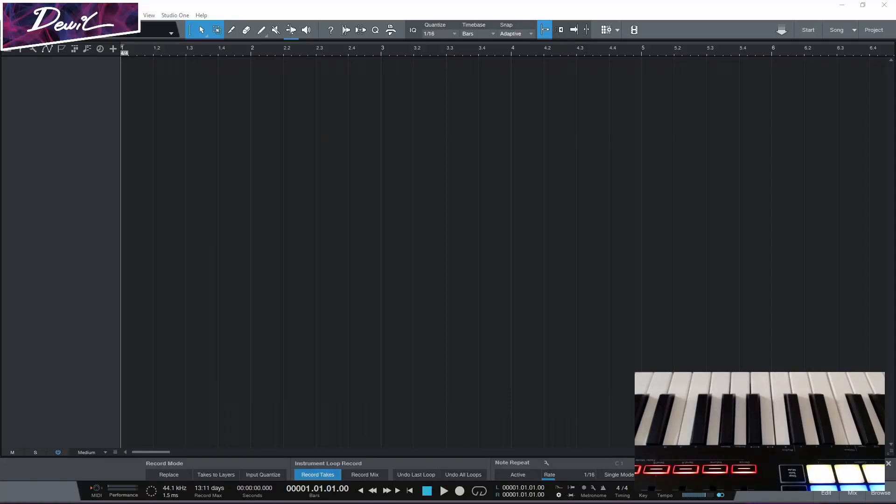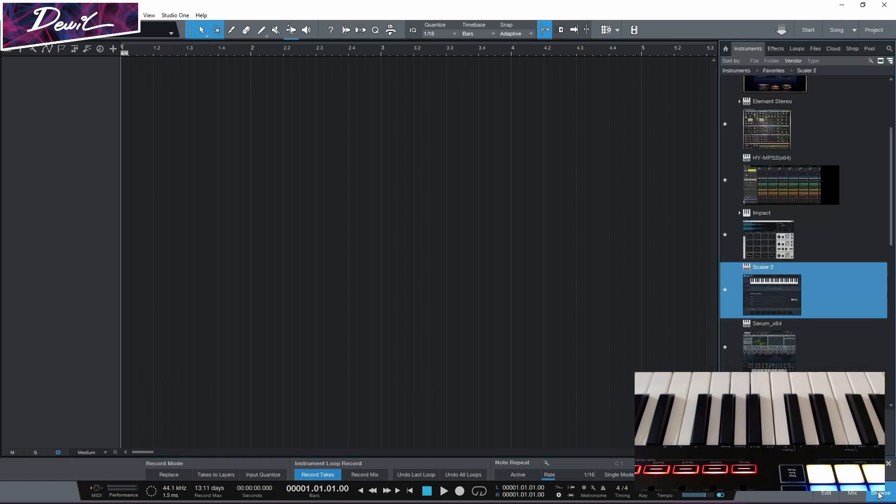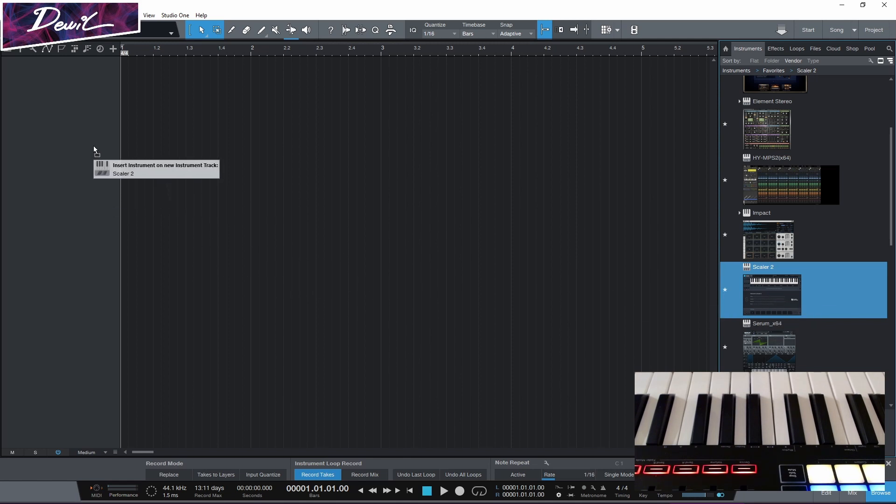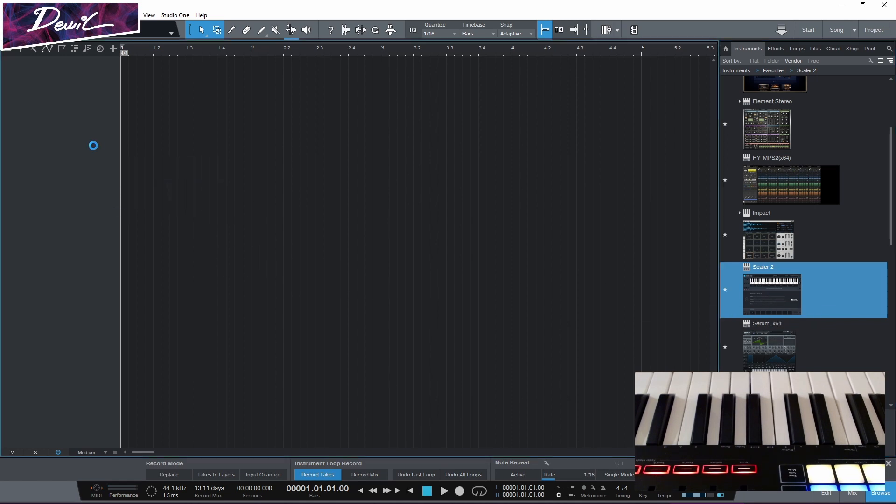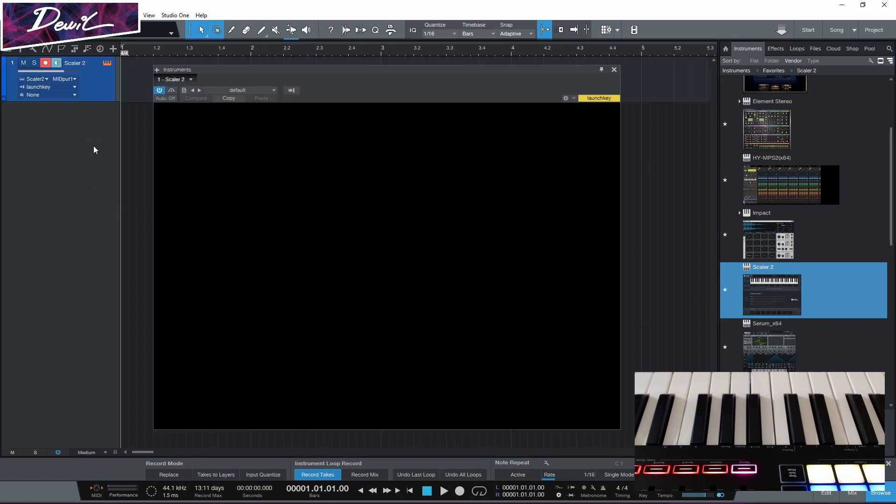We want Scaler to tell our other synth what to play. So first thing we do, of course, we pick up Scaler and put it on a new track.